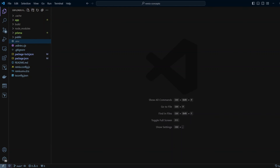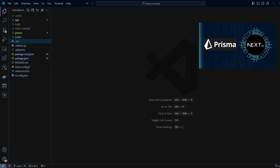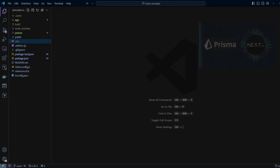I'm in a Remix project with Prisma installed. If you would like to know how to install Prisma in your Remix or Next.js project, please watch the video 'Add Prisma to Next.js AppRouter project'.